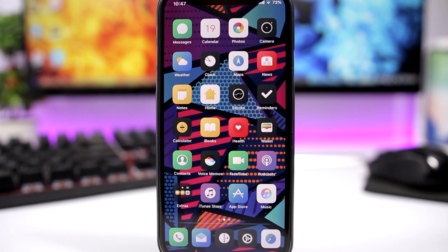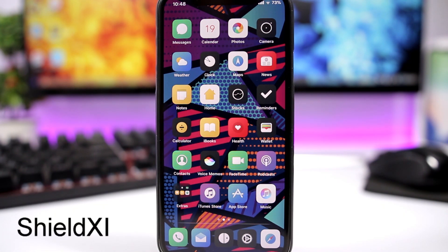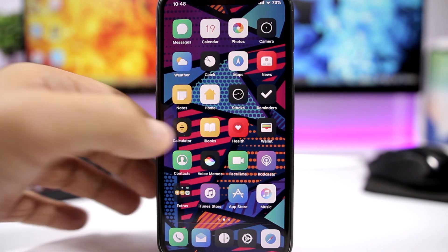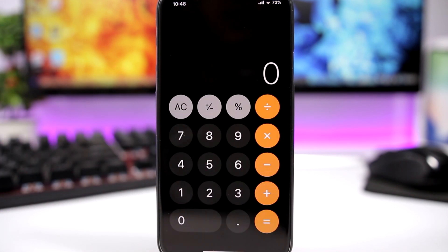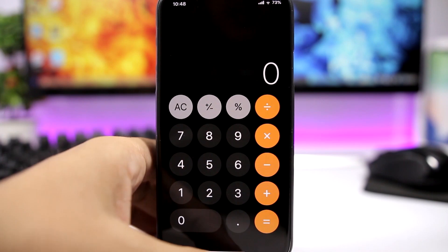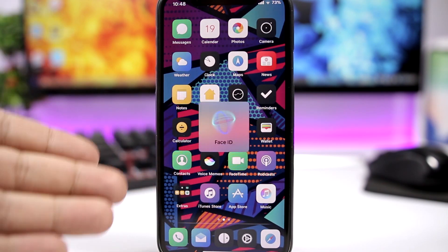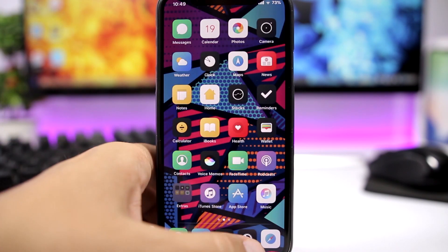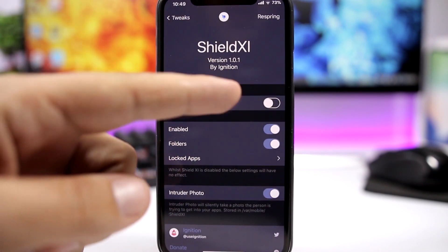Shield 11 is a tweak that allows you to protect your apps or your folders using your Face ID or Touch ID, whichever one you have on your device. You can see right here, if I want to open the Calculator app, first it will scan my face and then it will open it. You can see the same here with the folder.